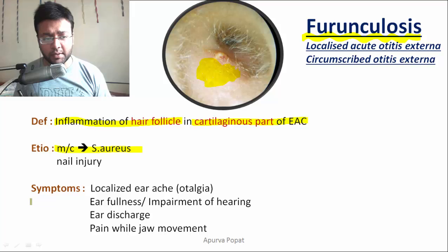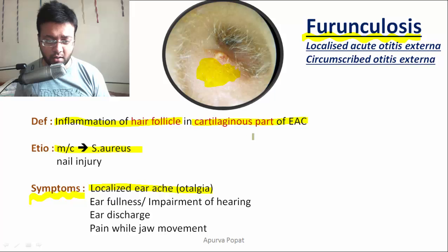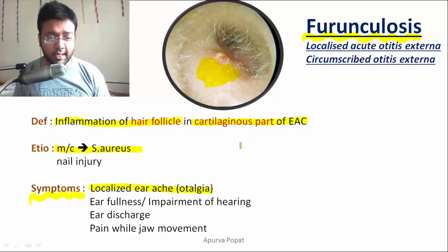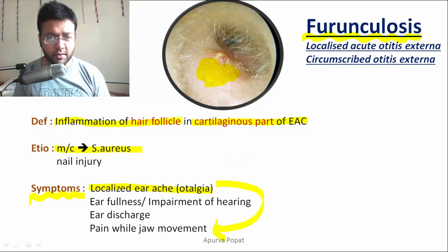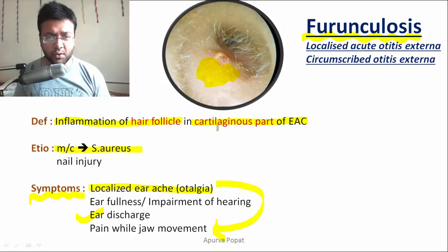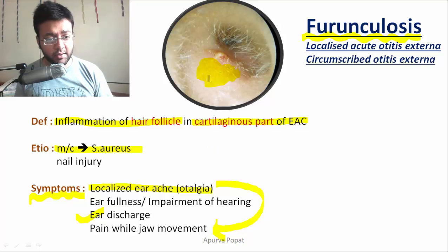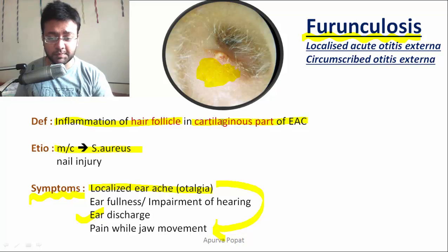How will the patient present? There will be severe localized earache, or otalgia, which will be aggravated during jaw movement. If the pus ruptures, it will result in ear discharge. Any pathology in the ear will also result in a feeling of fullness or impairment of hearing.